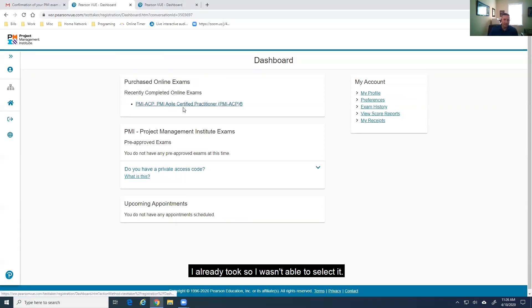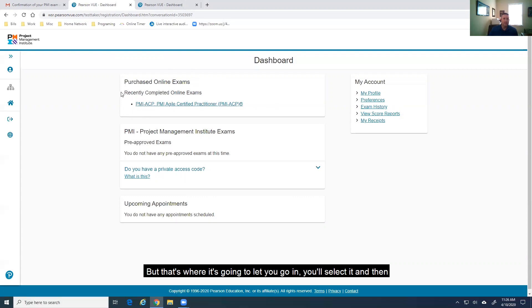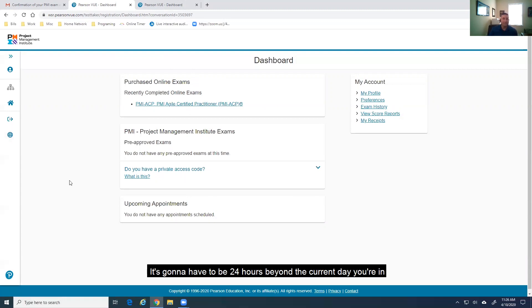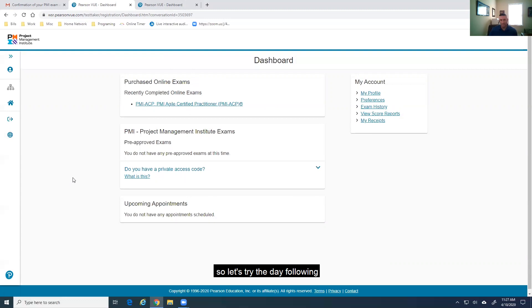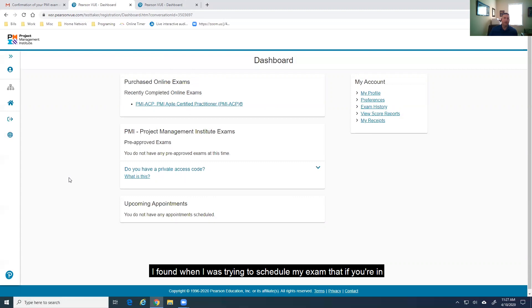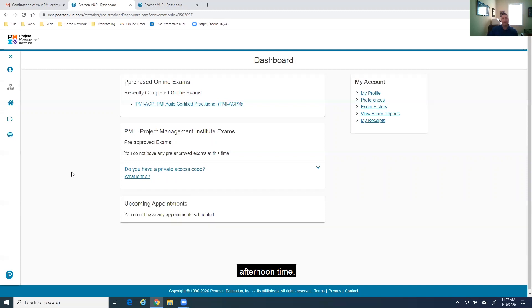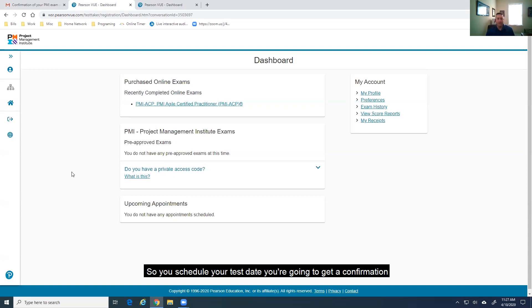Mine, I already took, so I wasn't able to select it. But that's where it's going to let you go in, you'll select it, and then it's going to ask you which date you would like to take it. It's going to have to be 24 hours beyond the current day you're in. So, day following. I found when I was trying to schedule my exam that if you're in the morning time, it'll only let you schedule the next day in the afternoon time. So, it's a little over 24 hours in reality.